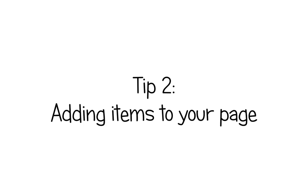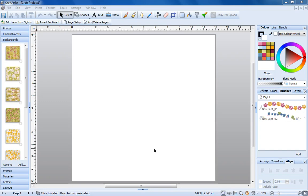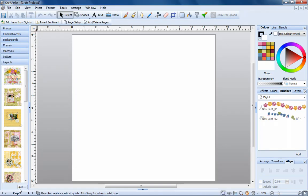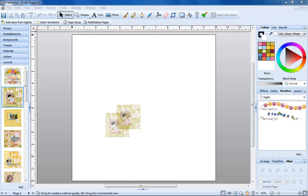Number two, adding items to your page. If you're making a scrapbook, the first thing you might want to do is look at the templates to get some inspiration. All of the tabs on the left work in exactly the same way. So all you need to do is drag something from the left onto your page and let go.